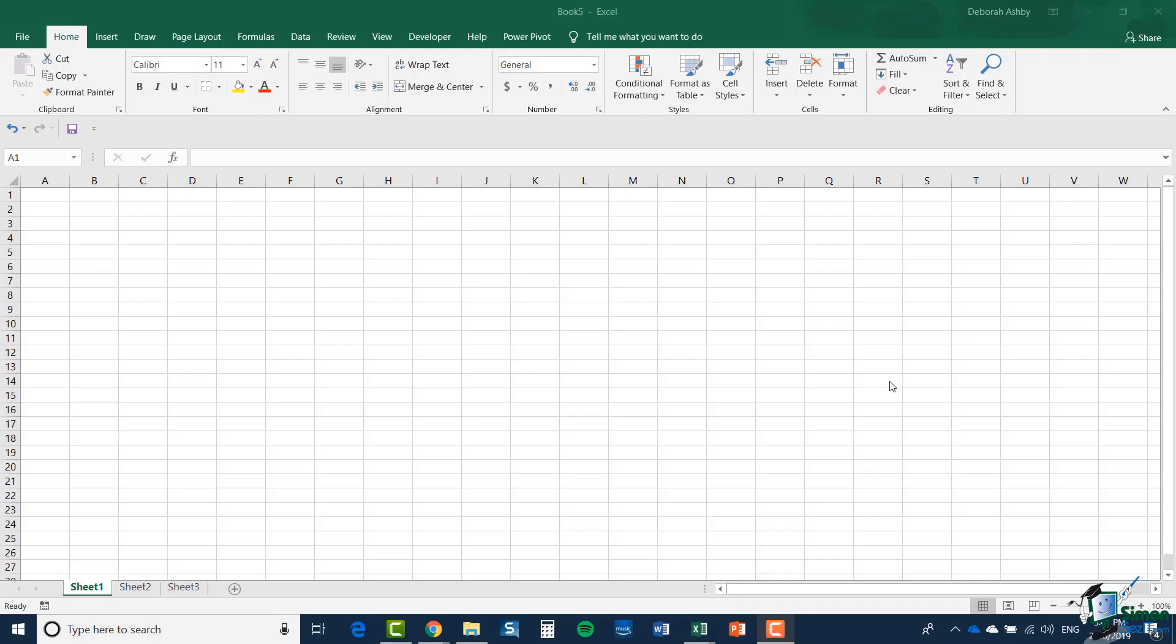Hello again and welcome back to our course on Excel 2019 Advanced. In this section, we're going to start to look at tables. If you've not come across tables in Excel before, you might be a little mystified as to why we have tables at all in Excel.